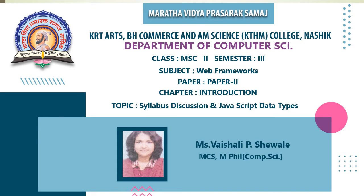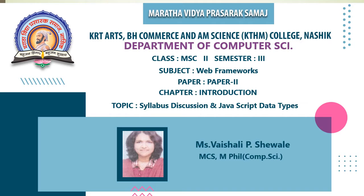Hello all, I am Professor Vaishali Shevary from Department of Computer Science, KTHM College, Nasik. I welcome all the students of MSc Computer Science. I am going to teach you the subject Web Frameworks. The paper is Paper 2nd.